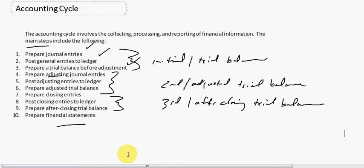So what we did here, we prepared adjusting journal entries, which we just did. And now we're going to post adjusting entries to the ledger.